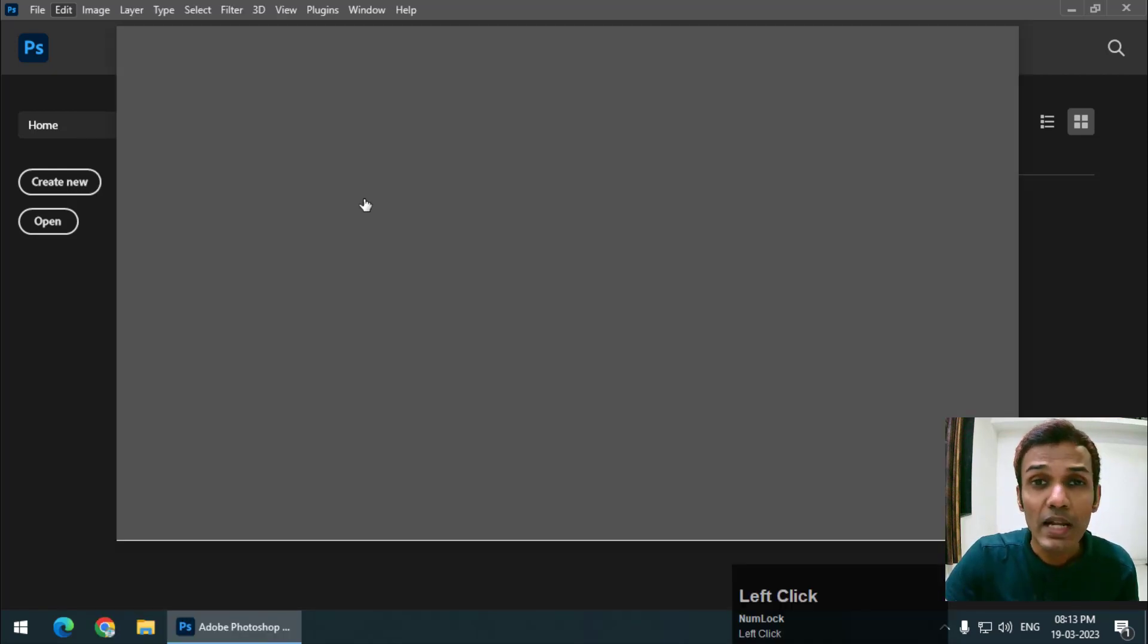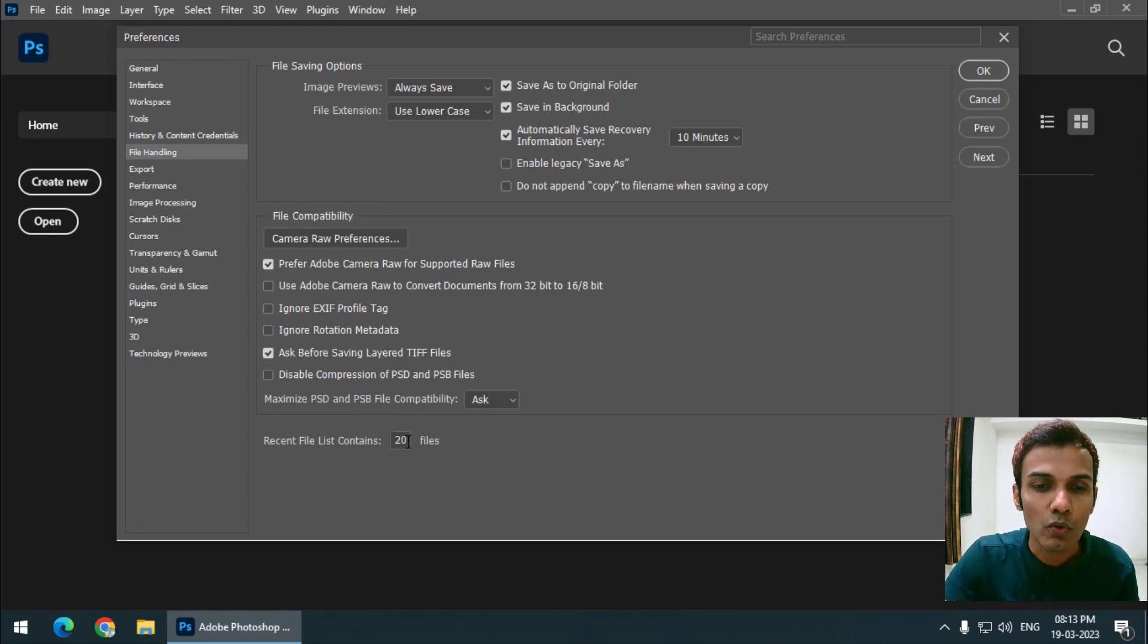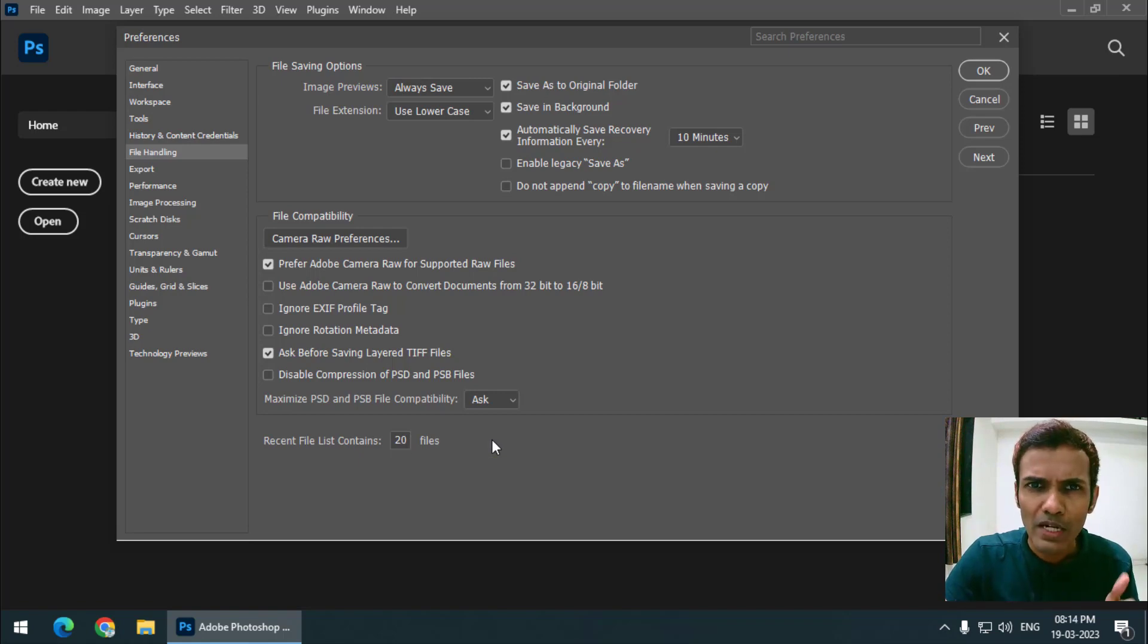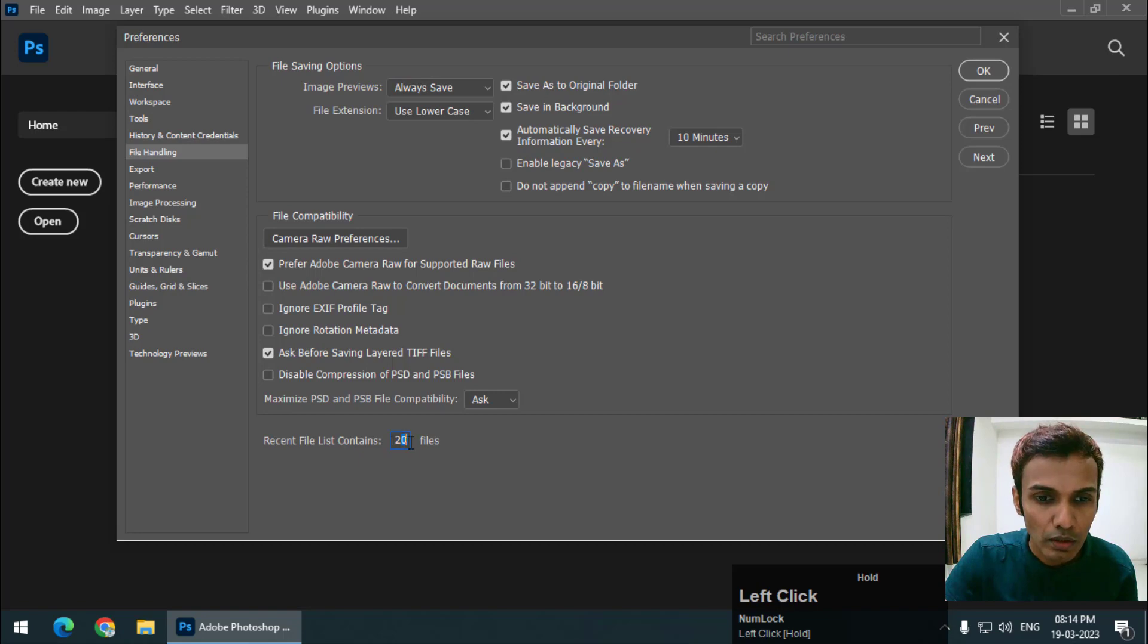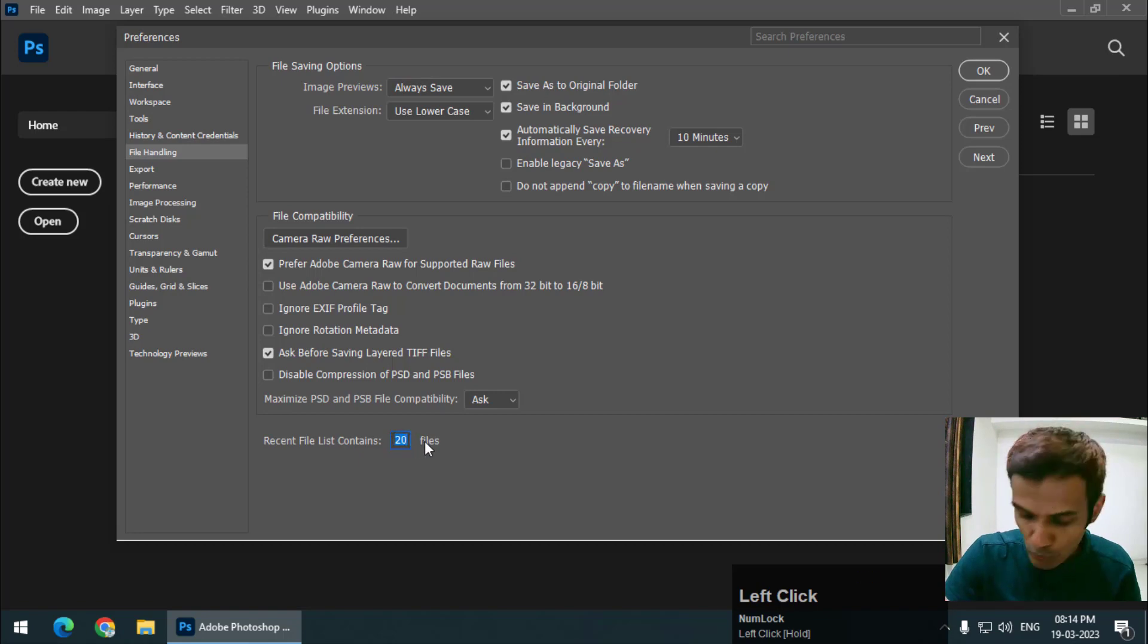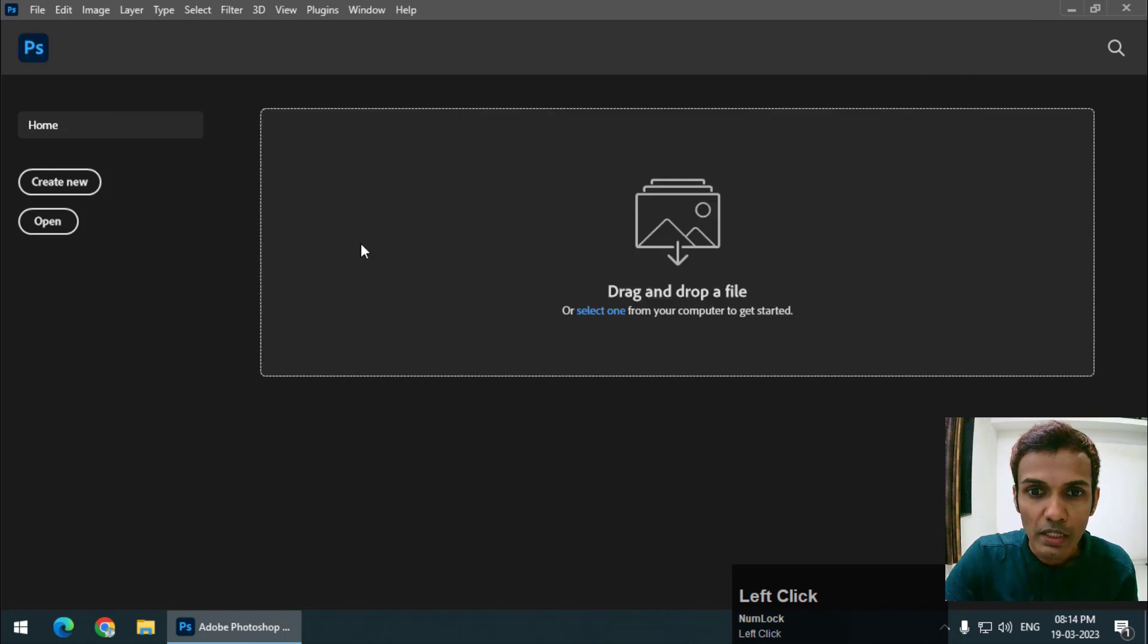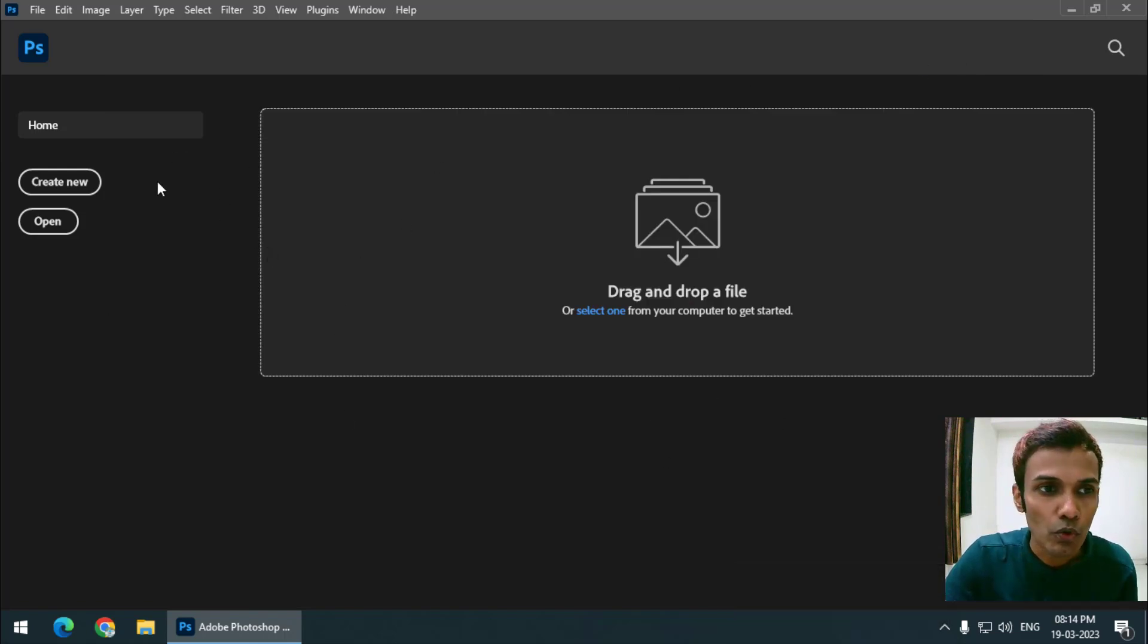So in File Handling, there is an option called Recent File List Contains. Presently it is set to 20 files, so it will save 20 recently opened files. If I delete this and keep it to zero, then you will get a blank screen when you open Photoshop.